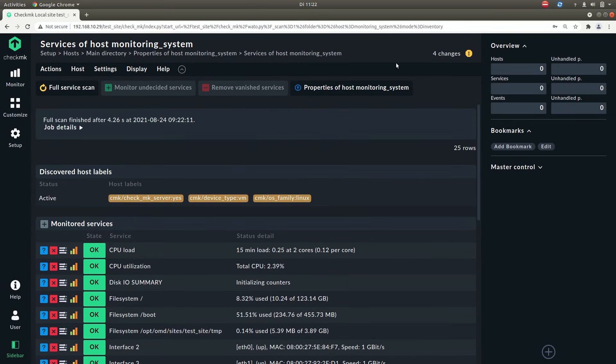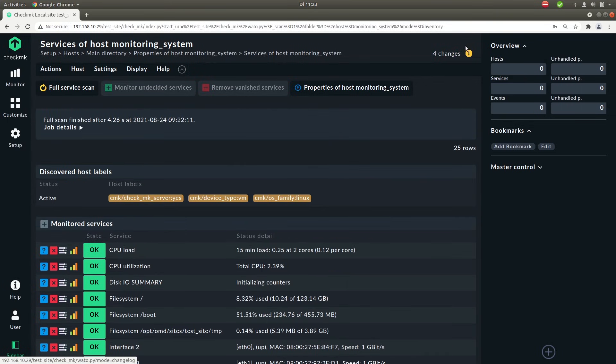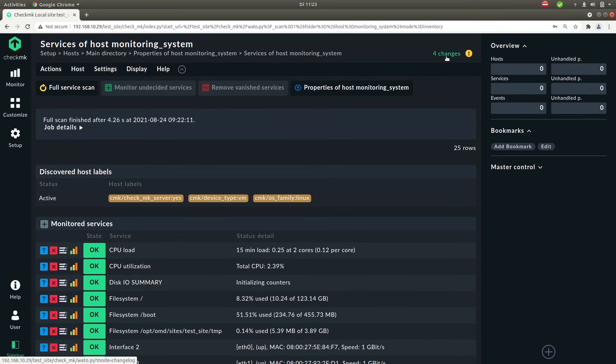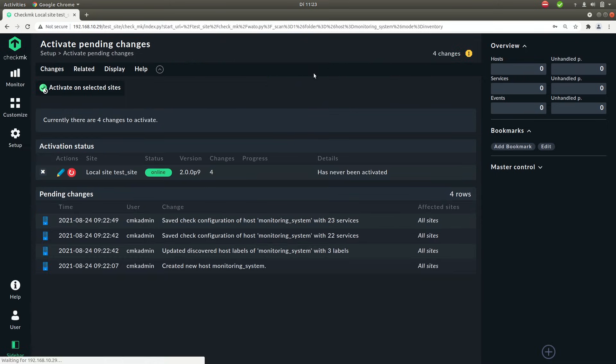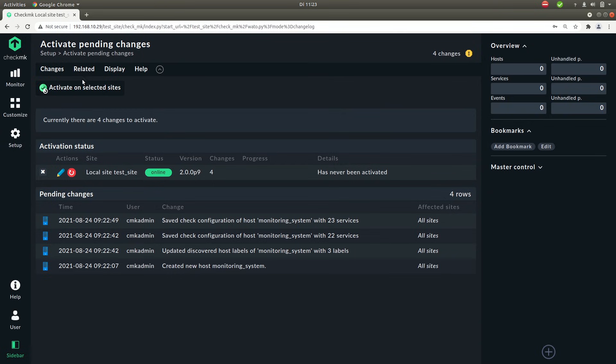You see here that we have a few changes. Whenever you make a change to the setup of Checkmk it will show up here that there are changes. Changes are not being applied automatically but only if you explicitly activate them then they will be applied to the monitoring system. So here you see the pending changes. You see everything that we have done. We have created a new host.